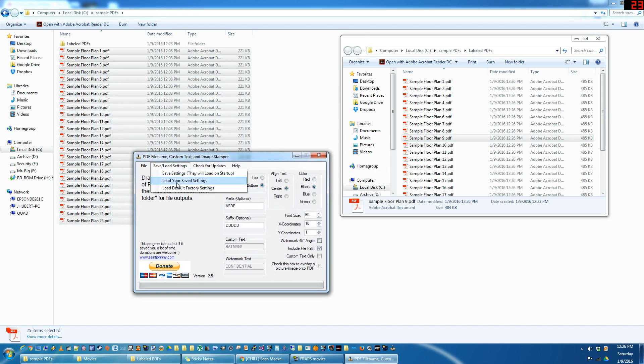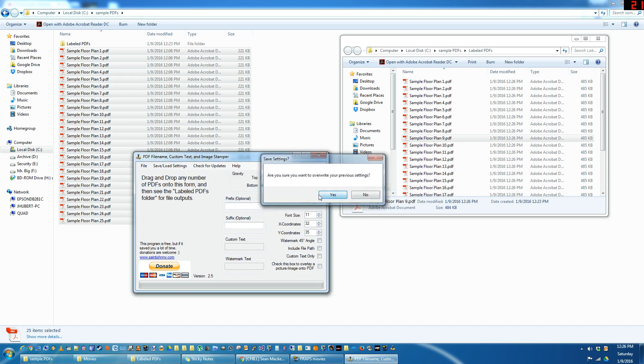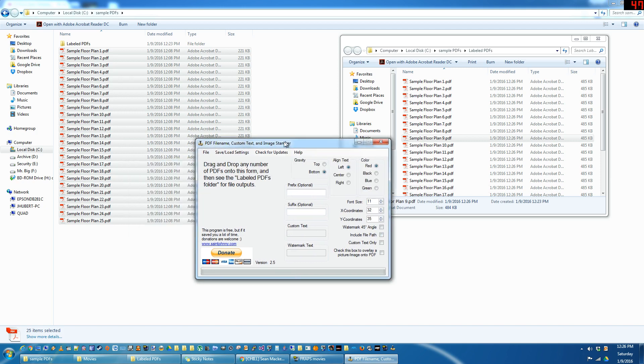And you can also load the default factory settings. And then save those if you want to just go back to scratch.